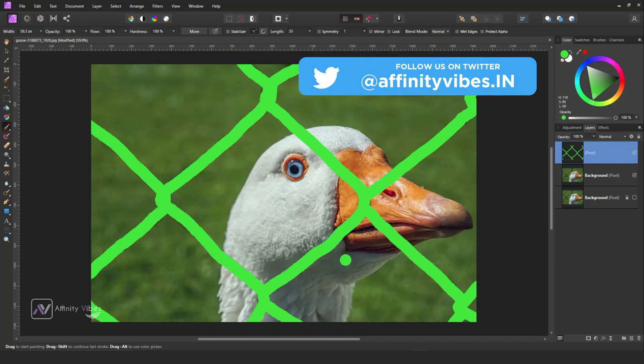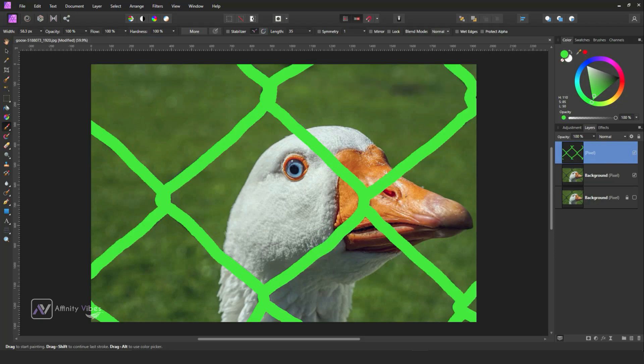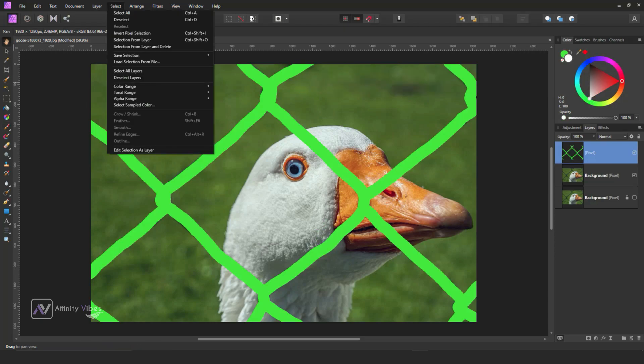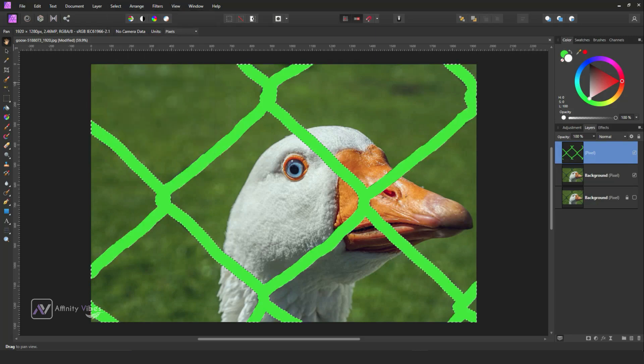After you cover all your fence, go to the top and select 'Selection from Layer.' This will select all your brush strokes around the fence.